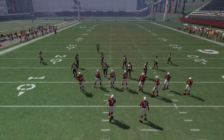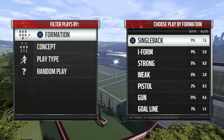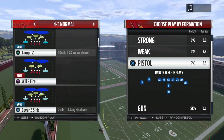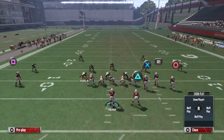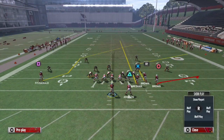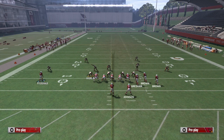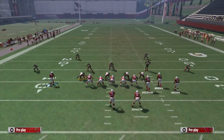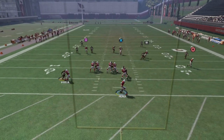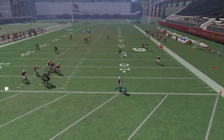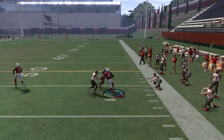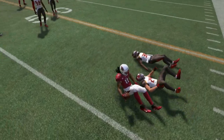This is going to work against Cover 3, Cover 2, Cover 4, and if your receiver is good, it'll even work against man coverage — literally every single coverage. Now against Tampa Two: inside guy on a streak, outside guy on a flat. Motion this guy in, same exact adjustments, and just roll out to the right.